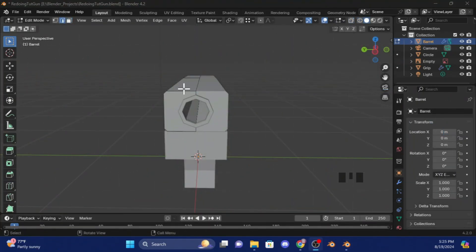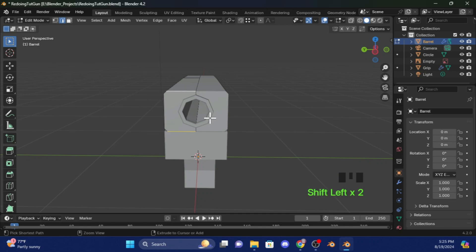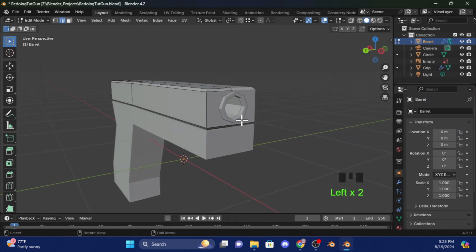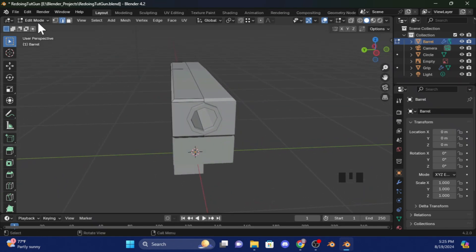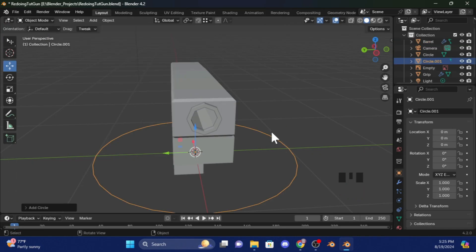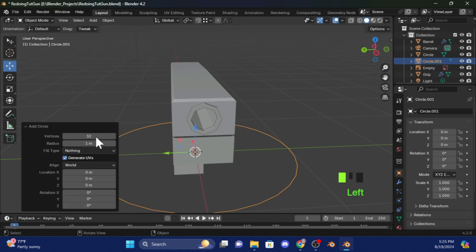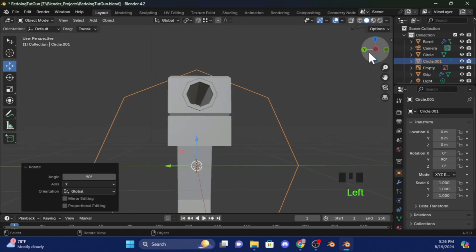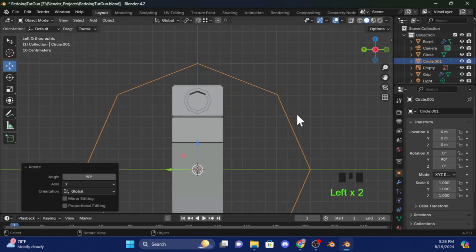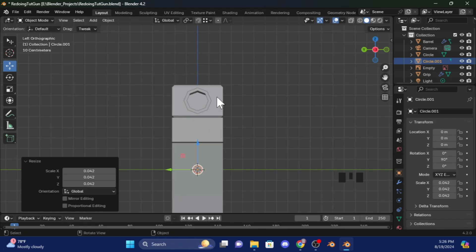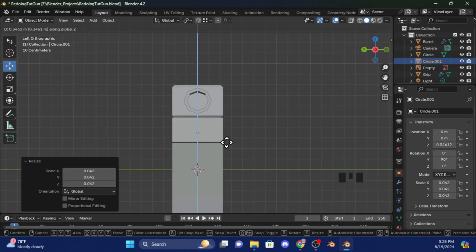Select these two lines by pressing Shift-click and Shift-click again. Press Ctrl-B to bevel it. Now we're going to create another circle. Go back to Object Mode, click Add Circle, then do the same as before: R, Y, 90. Go into the minus X vector, press S to make it smaller than the first one, then G and Z to move it up.